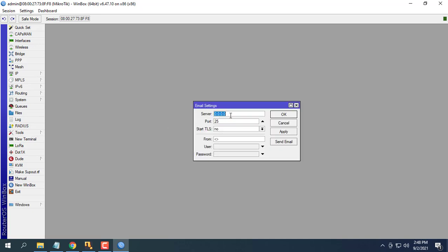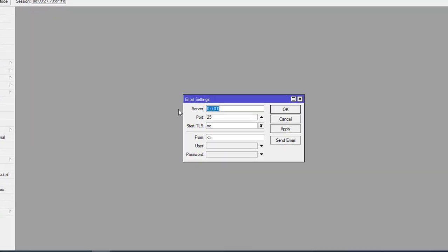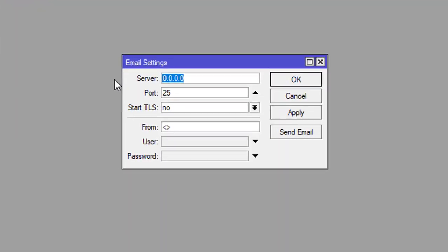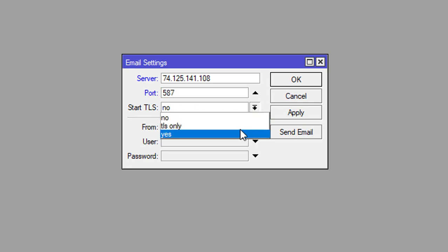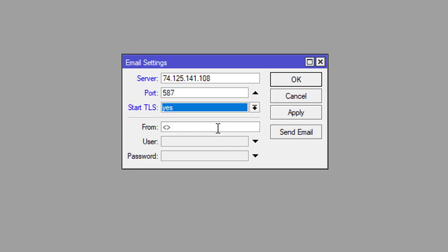First, configure email sending from MikroTik router. Because we use Gmail email to send in the following settings, fill in your Gmail email and password.